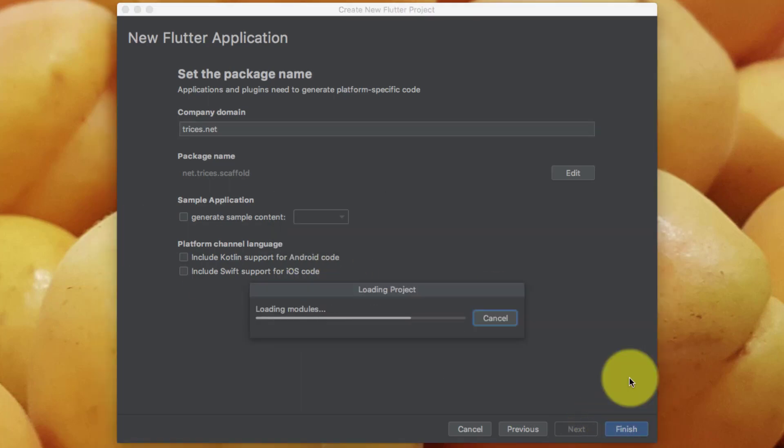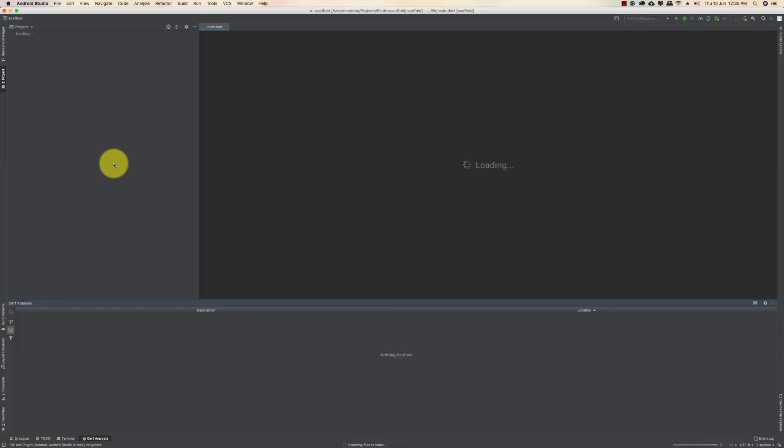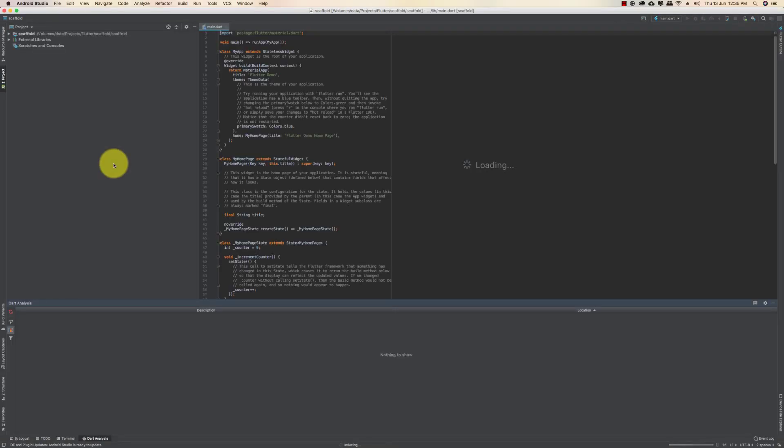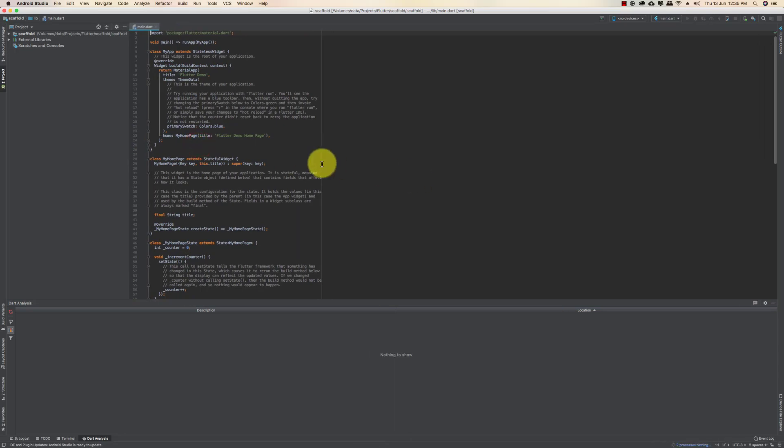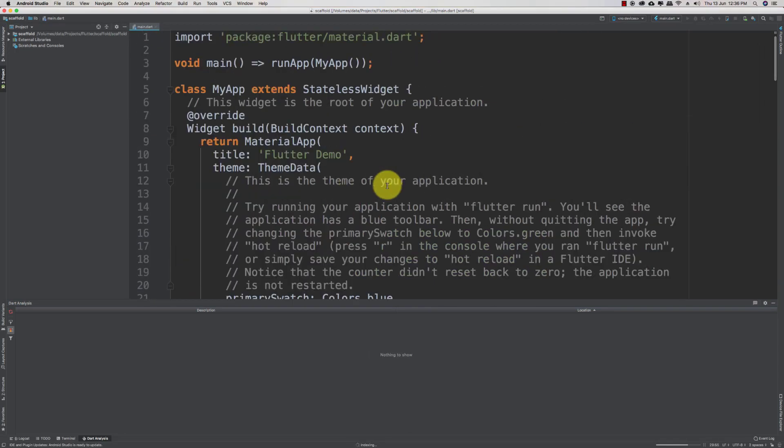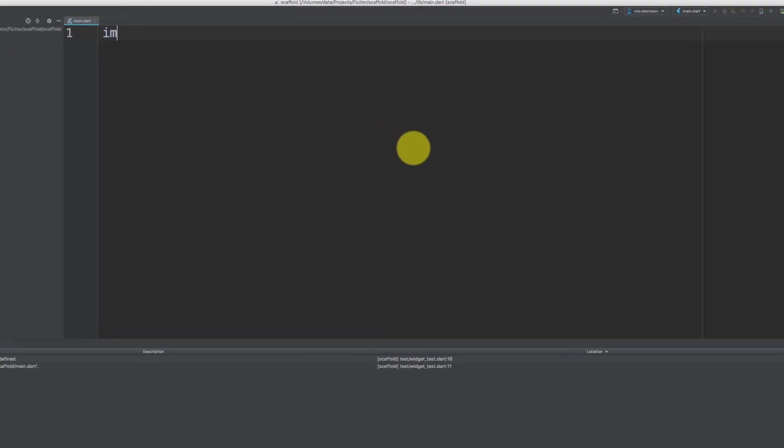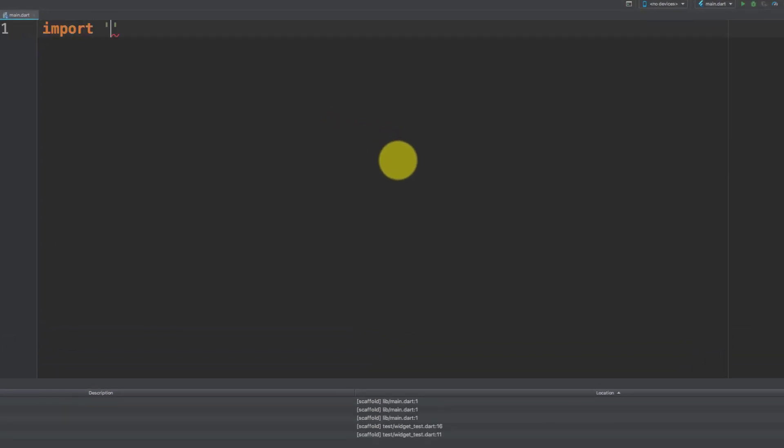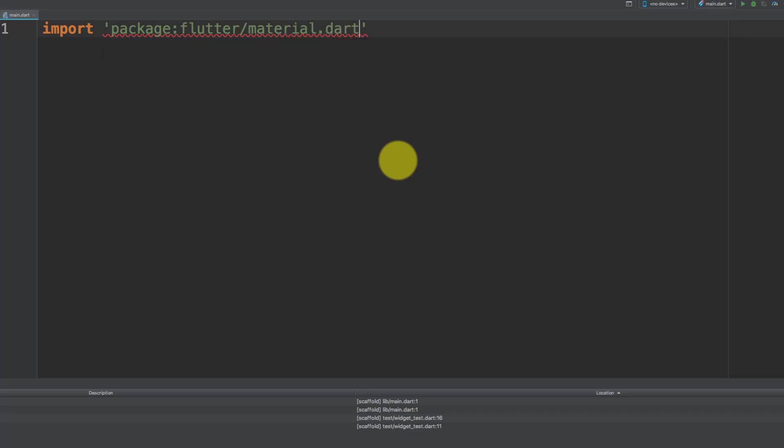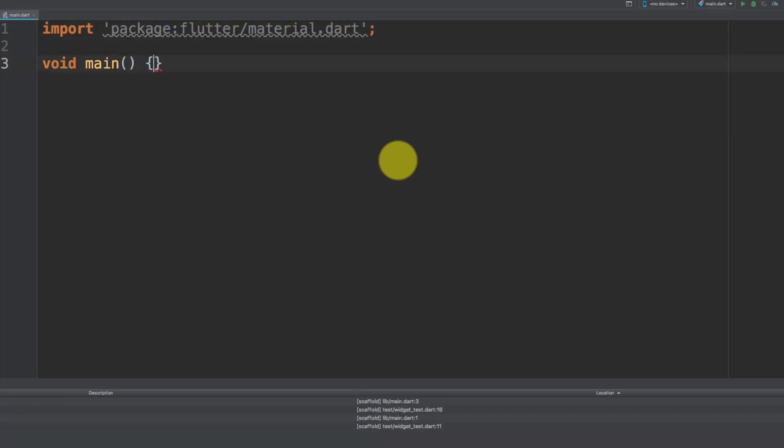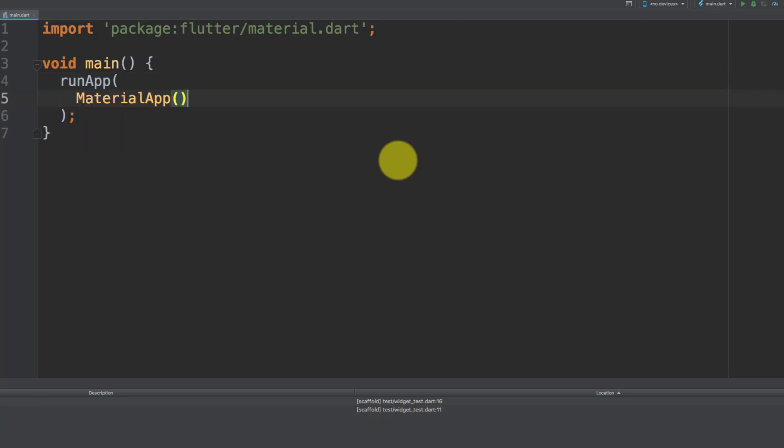In this lecture we will use this scaffold widget. By default we get this code. Let's remove all of this code and start fresh. First import package flutter material dot dart, and for the main function execute this method run app and we will create a material app.